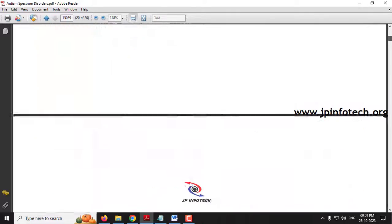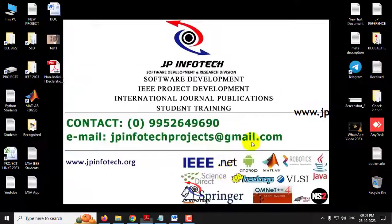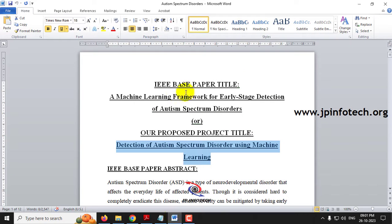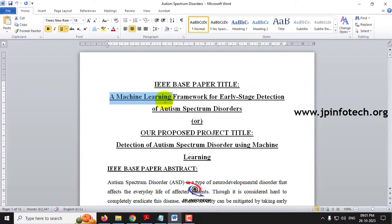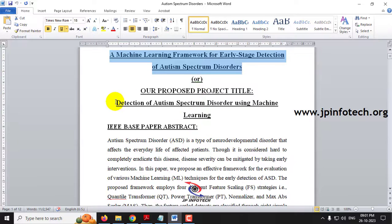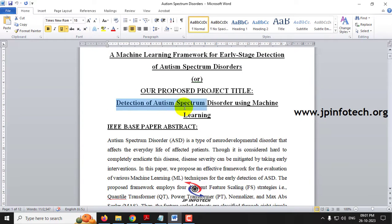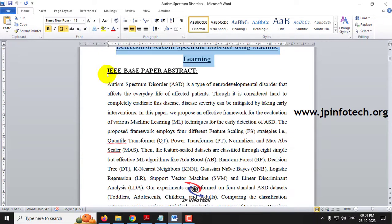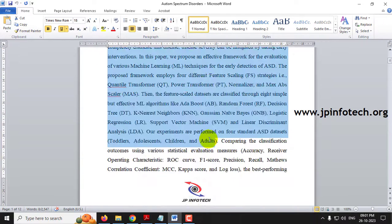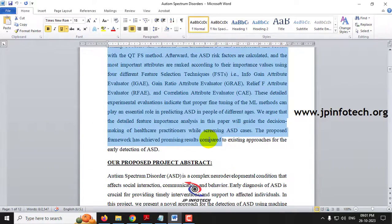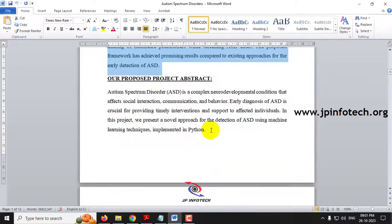Now let us see about our proposed system. Here you can see the IEEE base paper title: A Machine Learning Framework for Early Stage Detection of Autism Spectrum Disorder. Our proposed title is Detection of Autism Spectrum Disorder Using Machine Learning. Here you can see the IEEE-based paper abstract, and coming to our proposed abstract, we are going to detect ASD using machine learning.